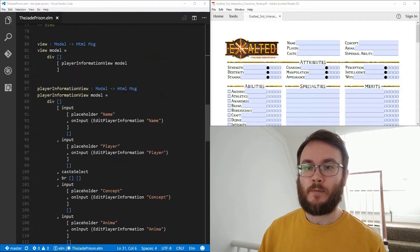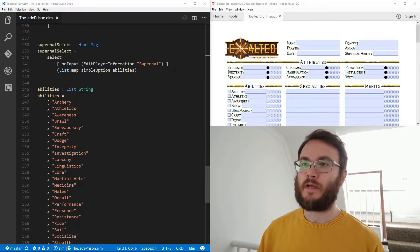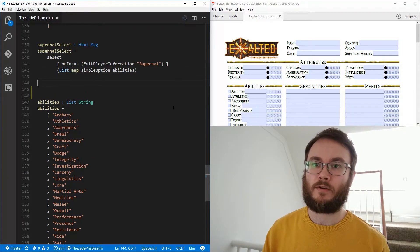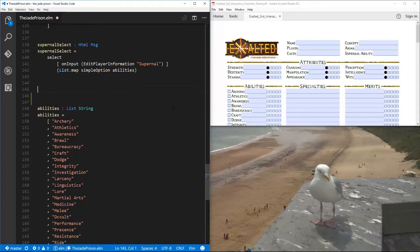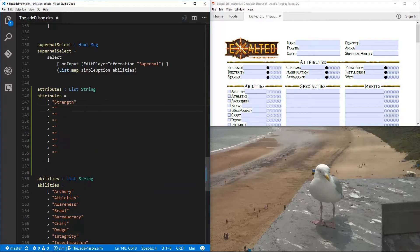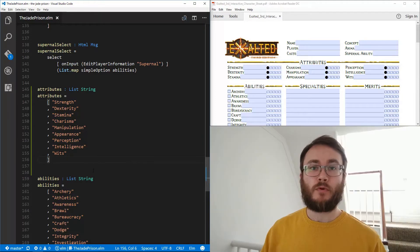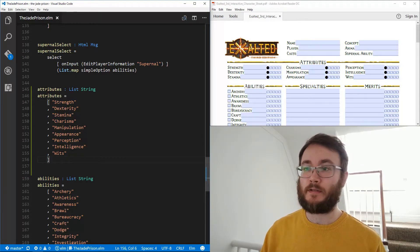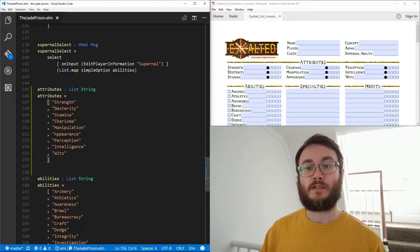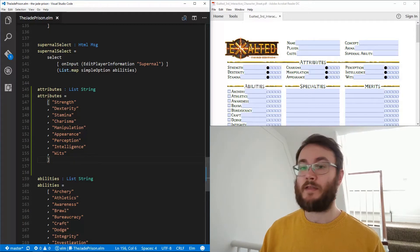The first thing we need — if you remember, we have all of our abilities here in a big long list. So what we might do is put our attributes in another big long list. We've got our list of attributes: Strength, Dexterity, Stamina — those are the physical attributes. Charisma, Manipulation, Appearance — they are the social attributes. And Perception, Intelligence, Wits — those are the mental attributes.